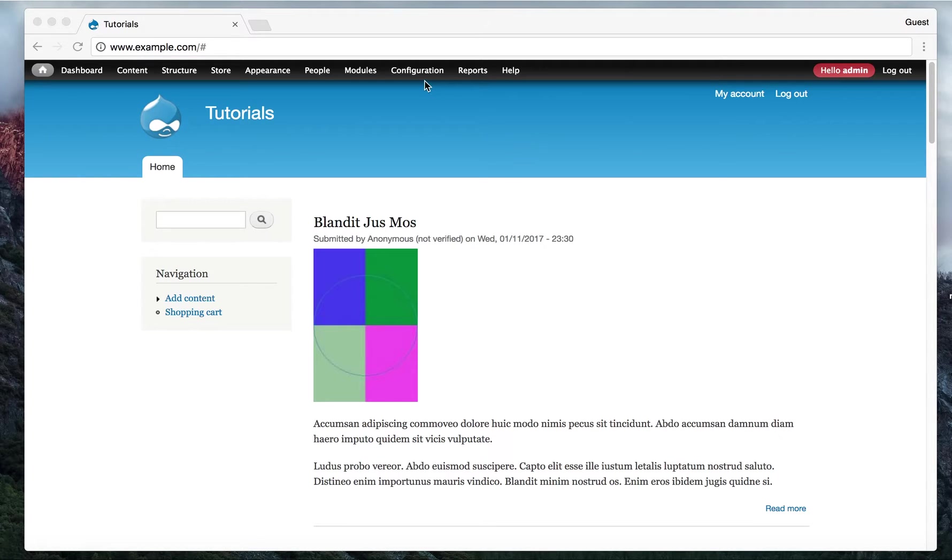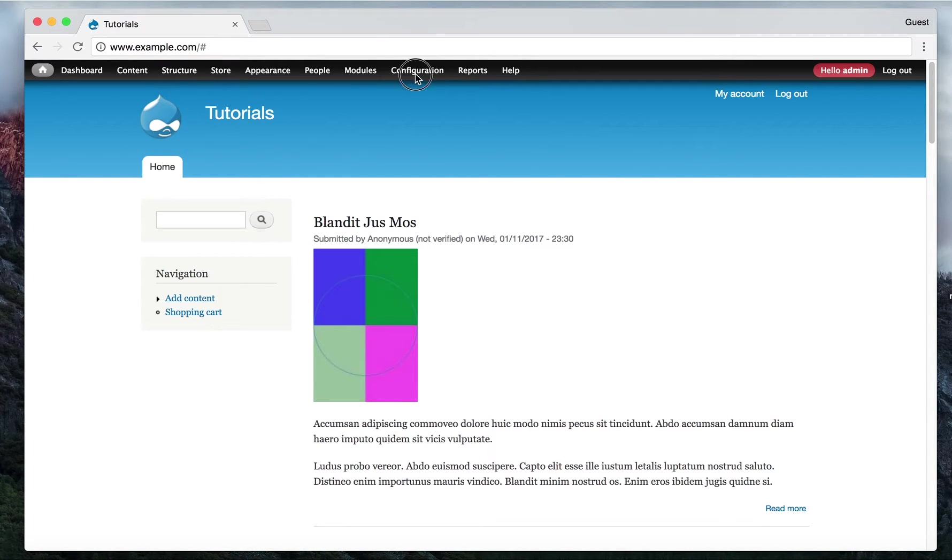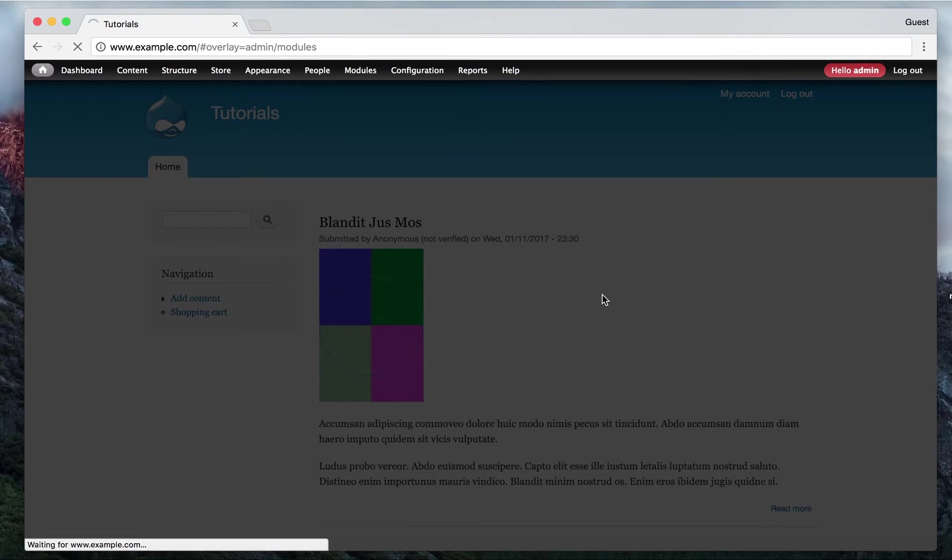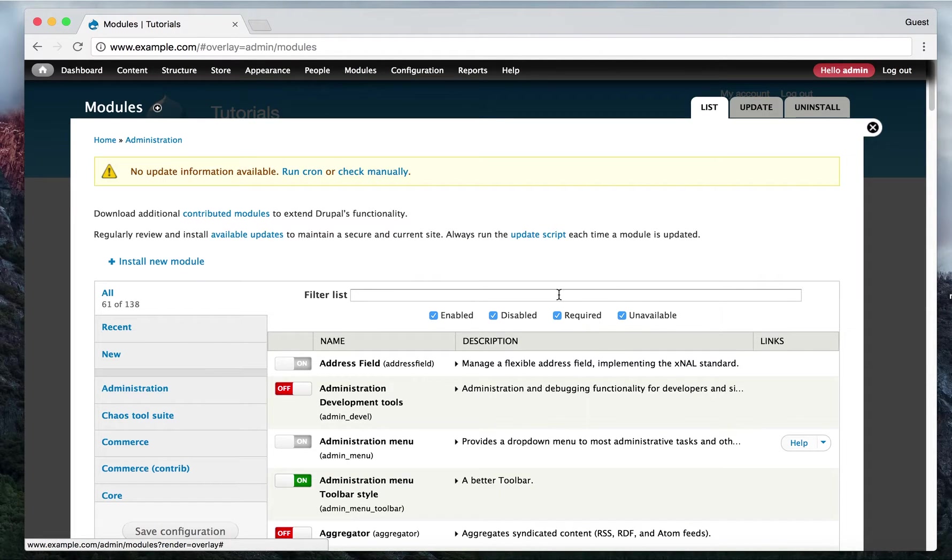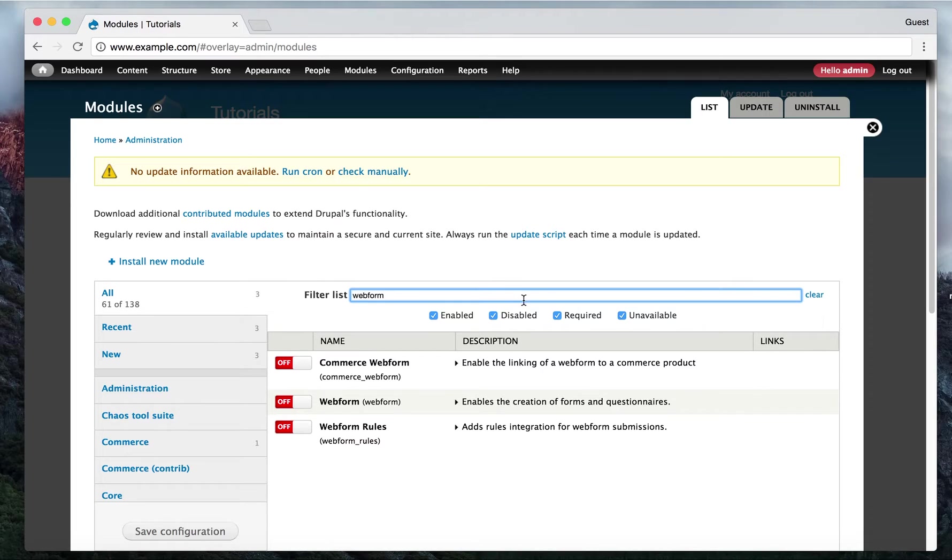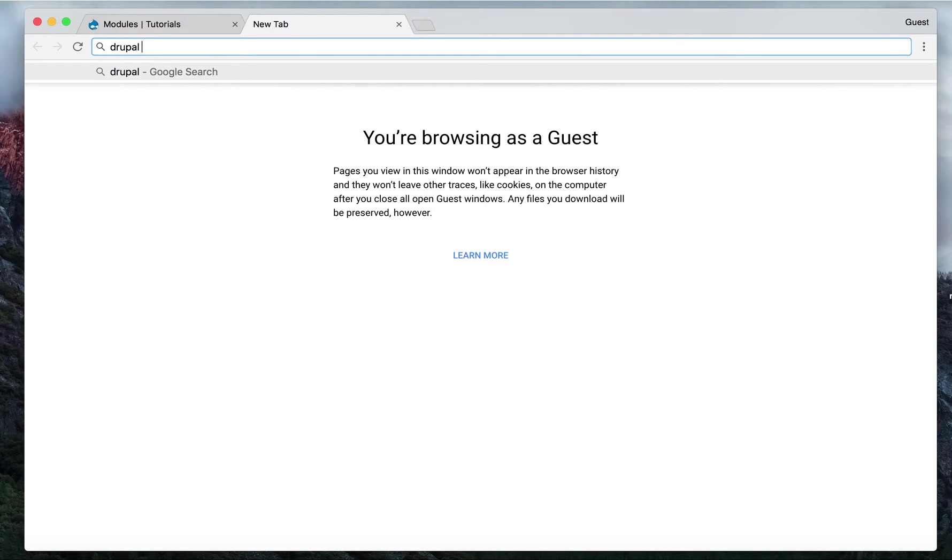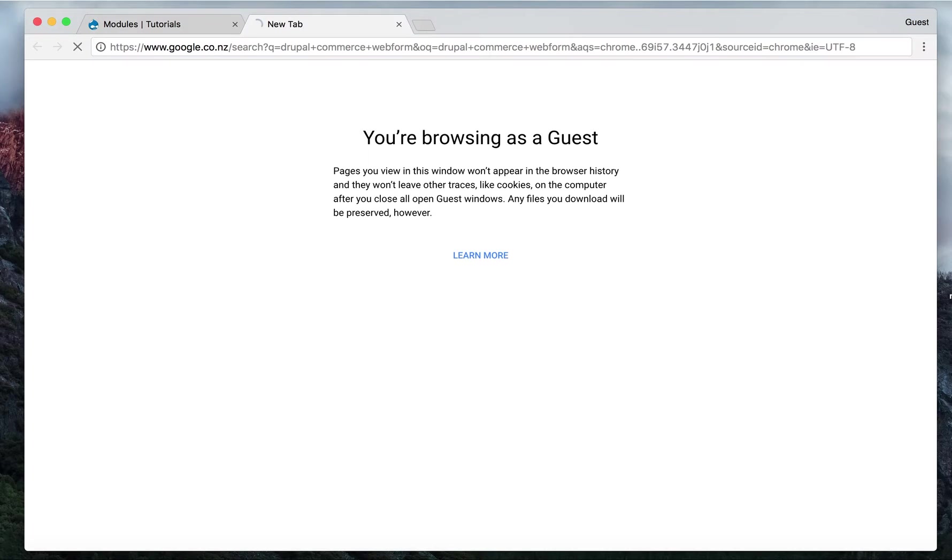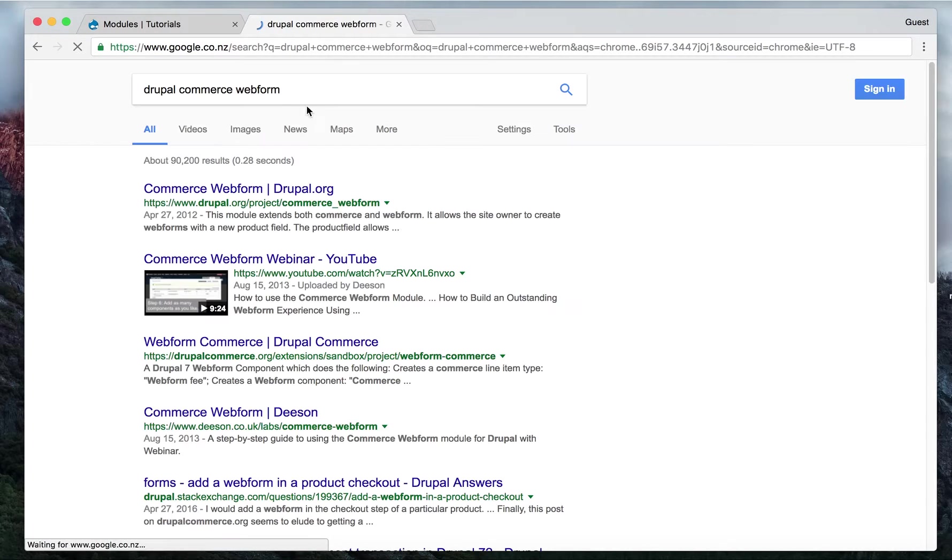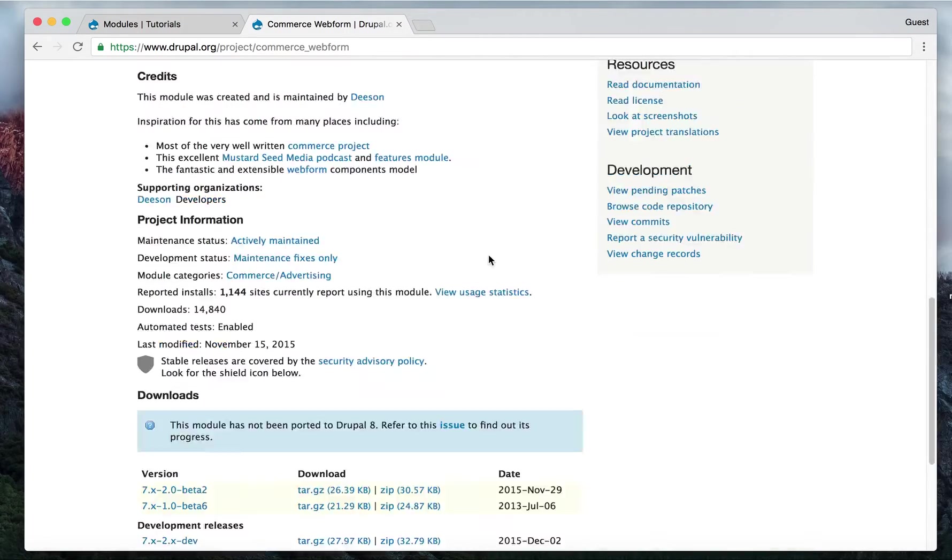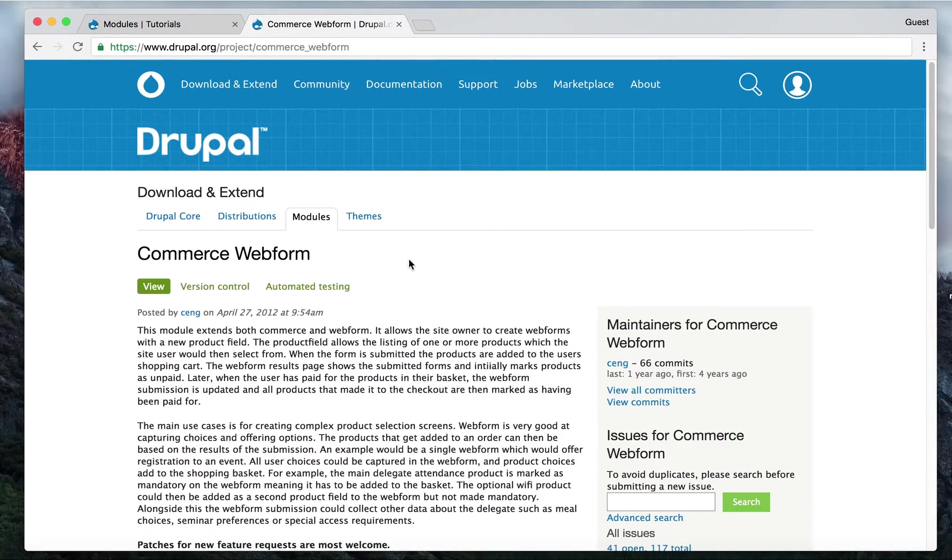I'm going to show you how to use these modules. So first thing to do, we have to turn on the modules. So go to modules, web form. So you have to download the commerce web form. First, insert Drupal commerce web form. See, that's the module here. And then you can download it from here.